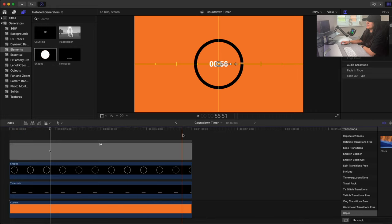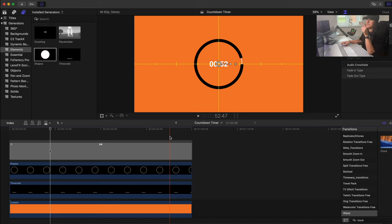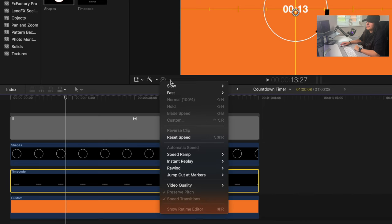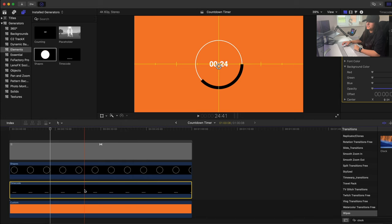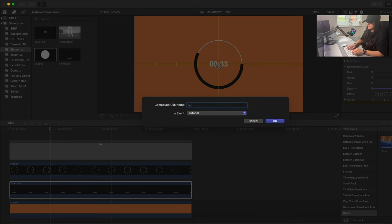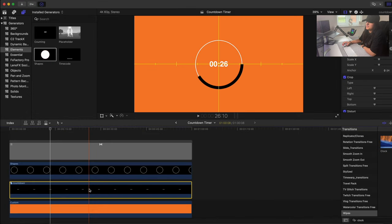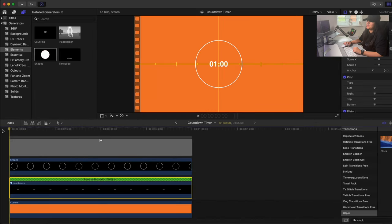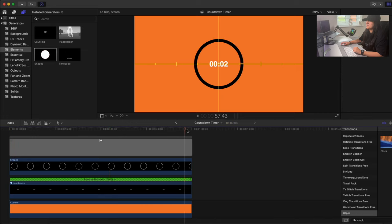Play it back and you can see the timer working. However, it's counting up — we want it to count down. Normally you'd use Reverse Clip, but that doesn't work directly on the timecode. The workaround is to right-click and select New Compound Clip — call it 'Countdown' — and then apply Reverse Clip to that compound clip.